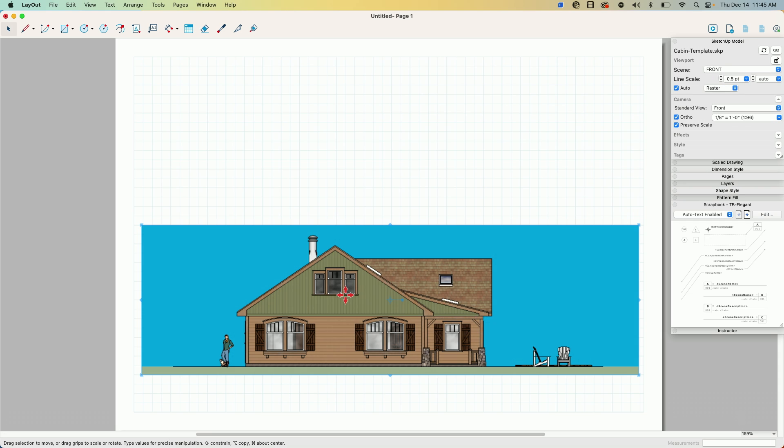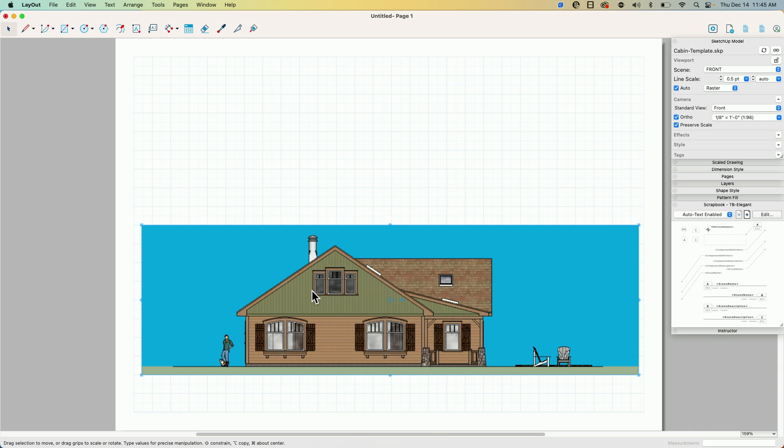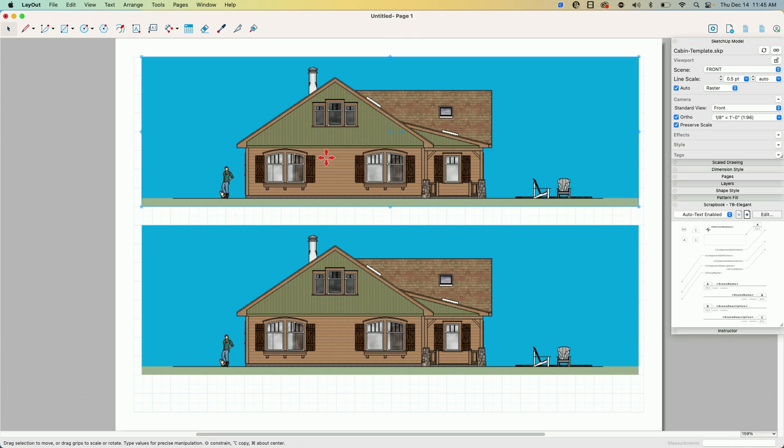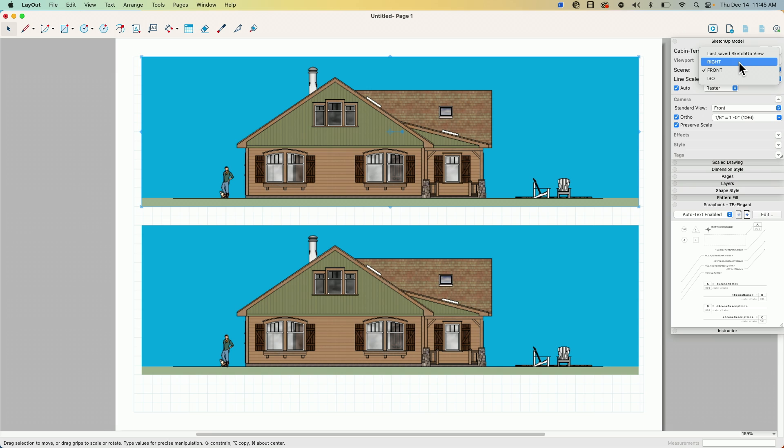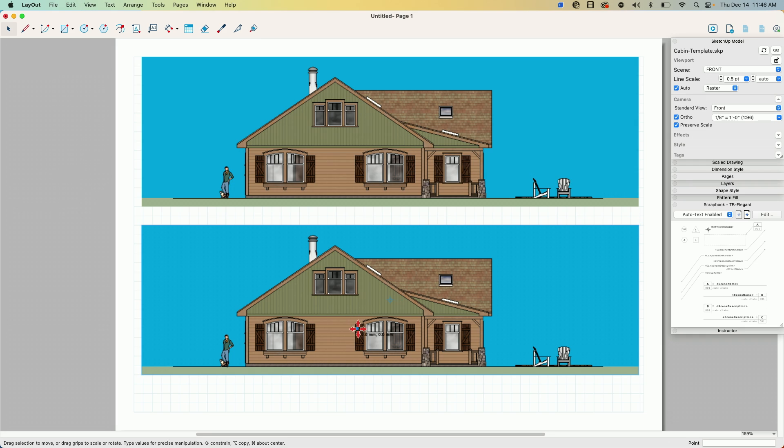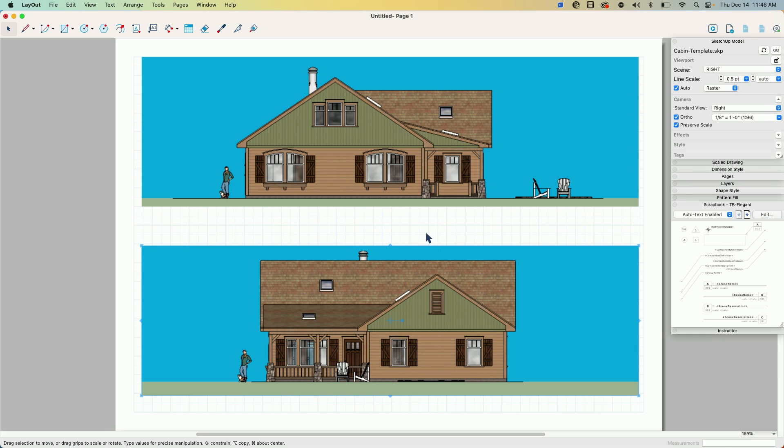All right, so I'm going to copy this, so I'm just going to say grab this and say command C, command V, just copy and paste, and I'm going to just pull that straight up to the top. Actually, you know what, I'm going to leave that as the front view and I'm going to take this bottom one and make this into a right view. I like the way that looks better, the front up top.